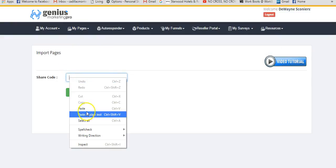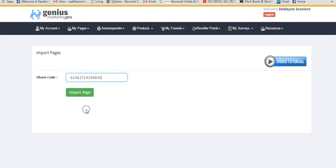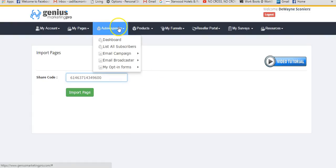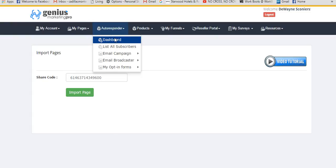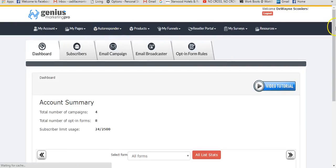If someone wanted that exact same page for Email Processing or the MCA video sales page, I can use the share code feature — paste the code into the import pages field, click import page, and they can duplicate the page. That's pretty cool.